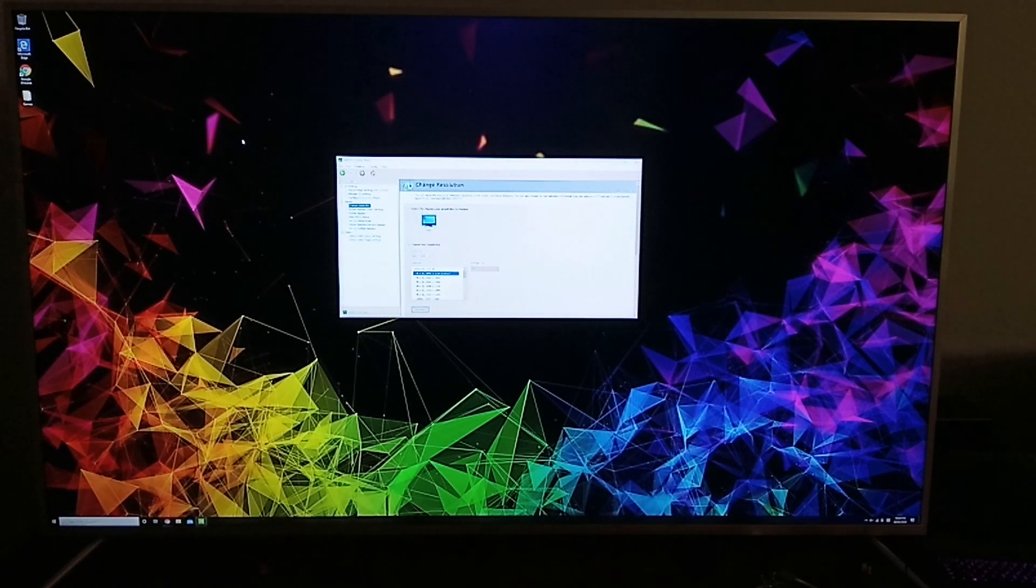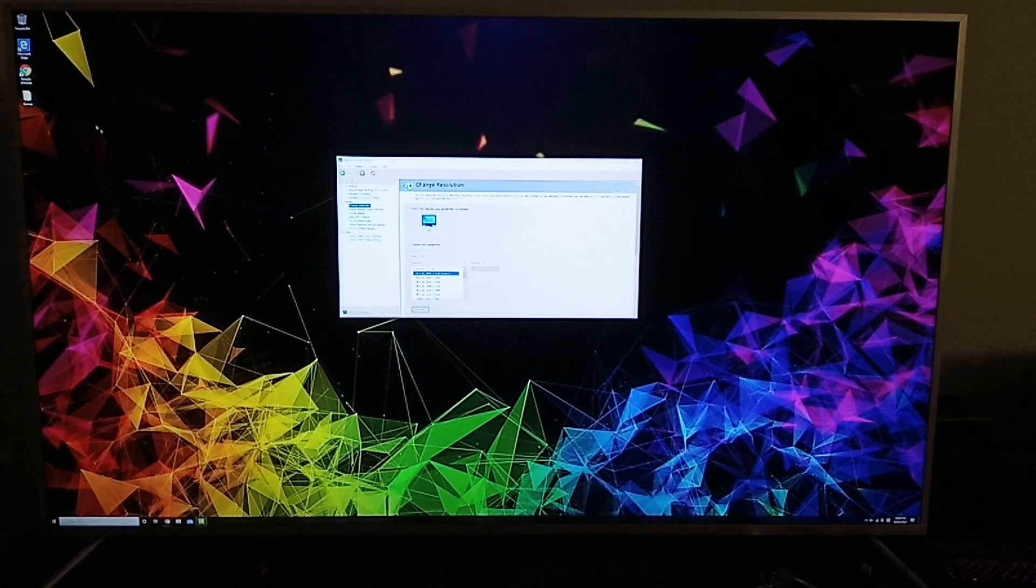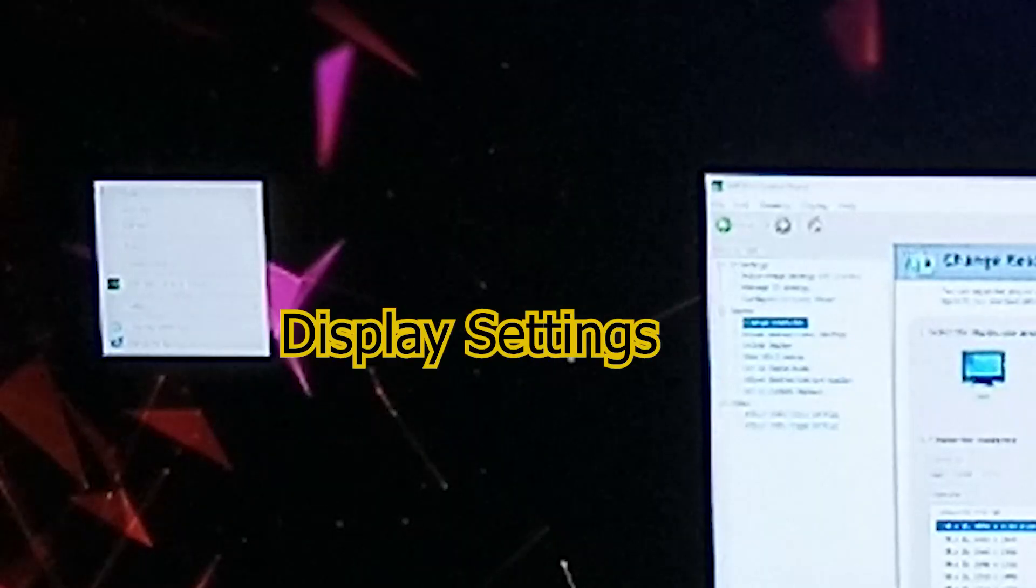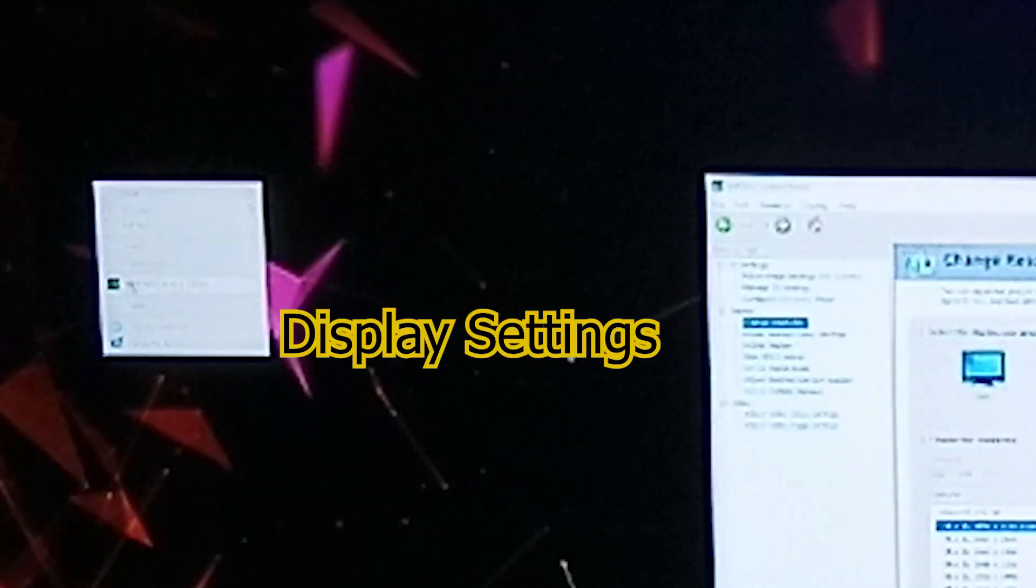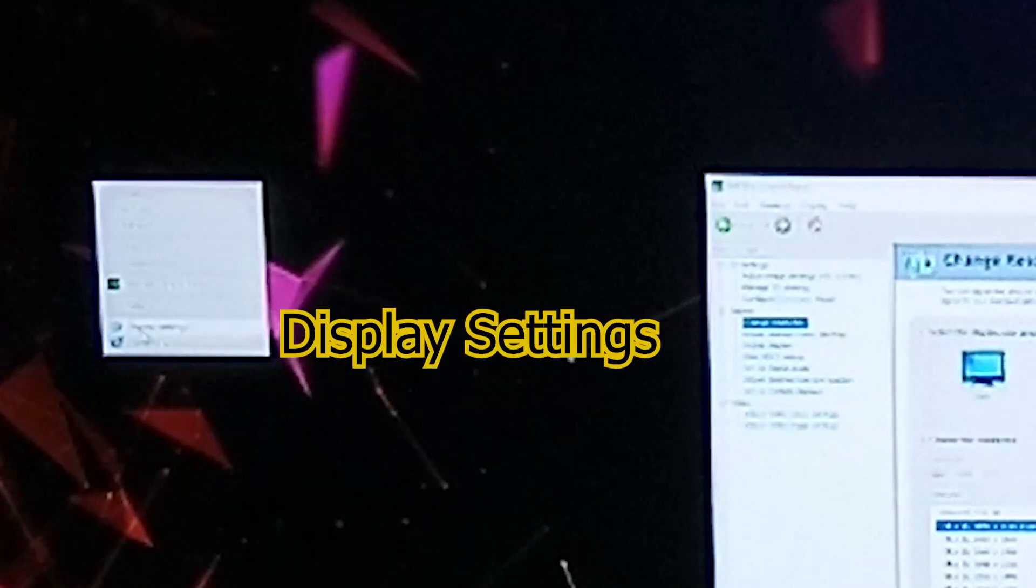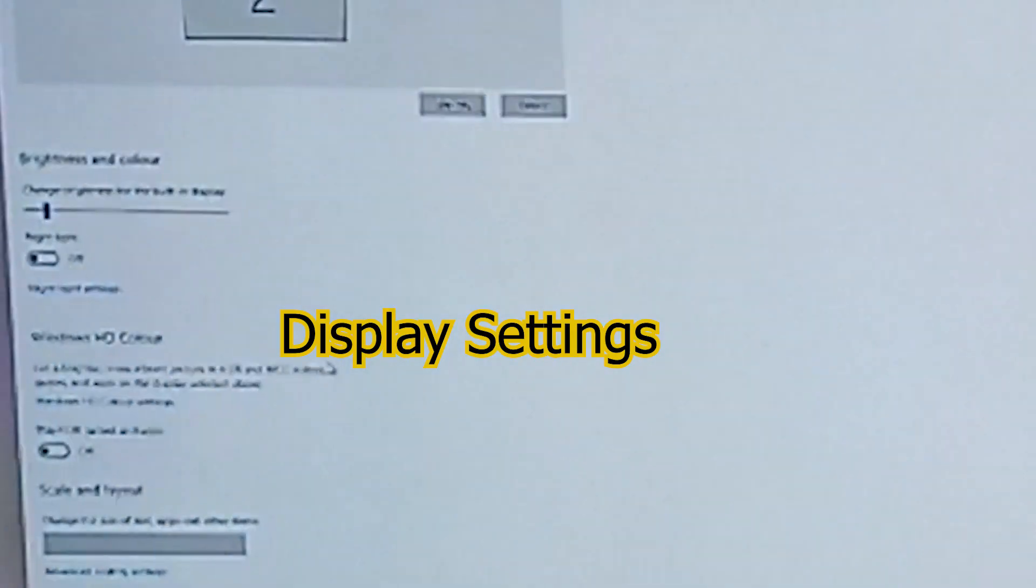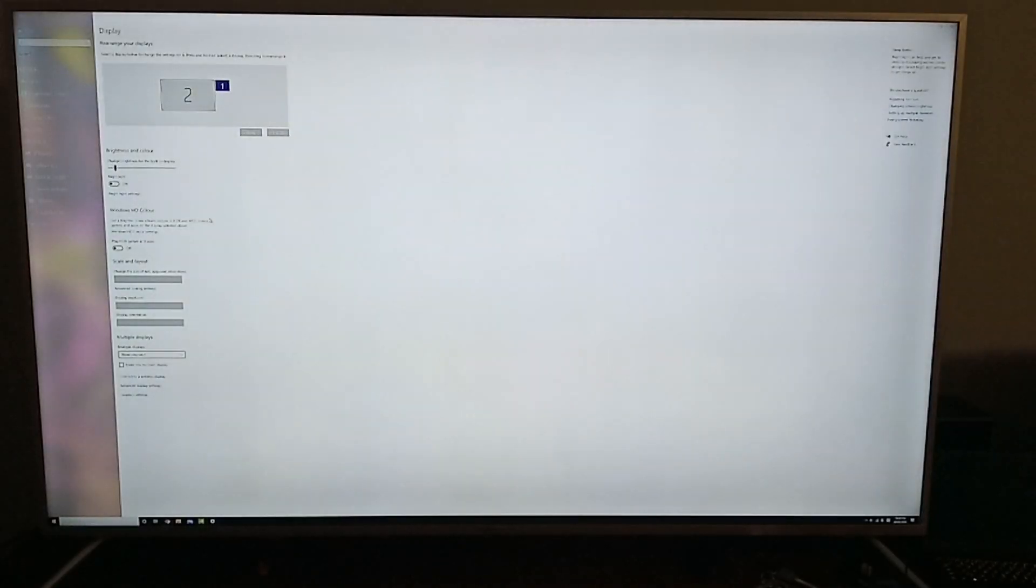To get to that, you need to right-click on your desktop and go to Display Settings.